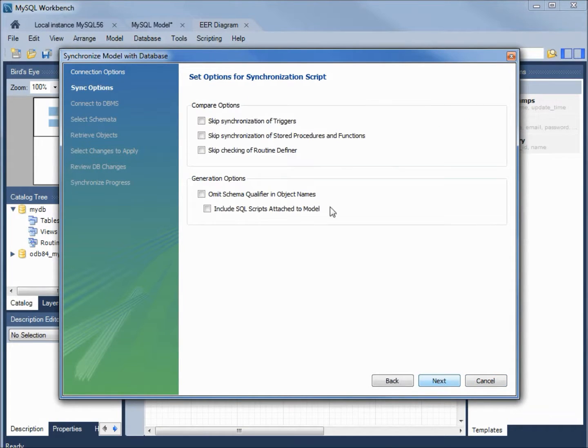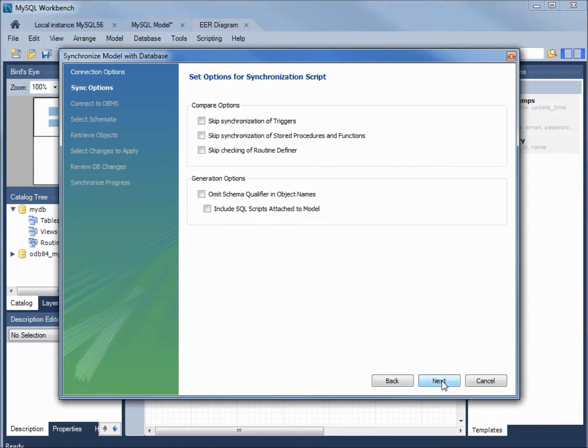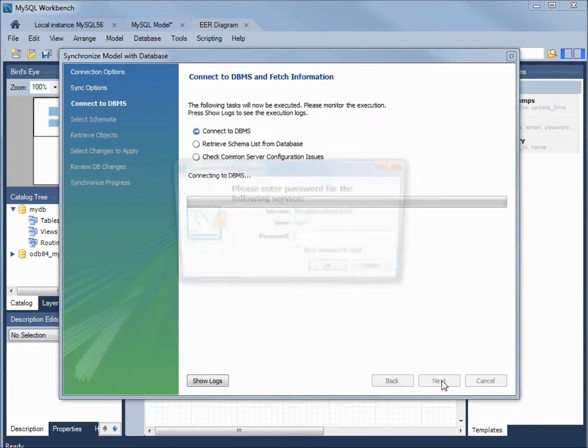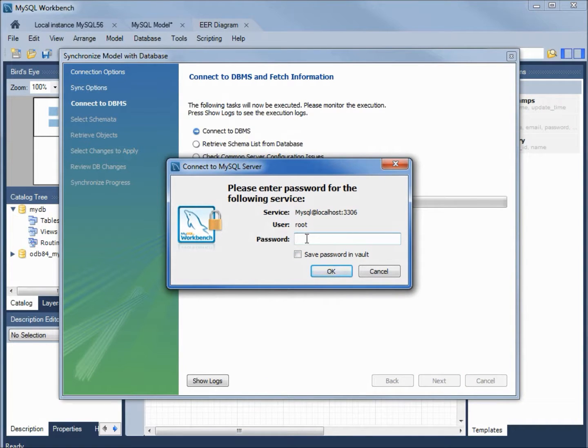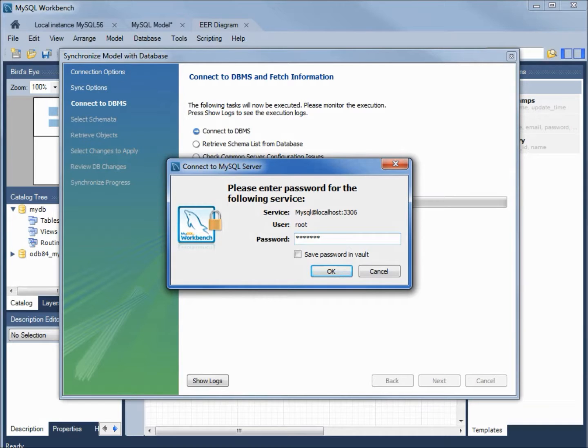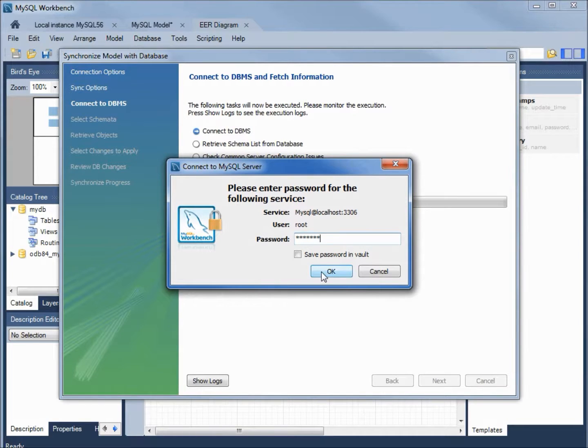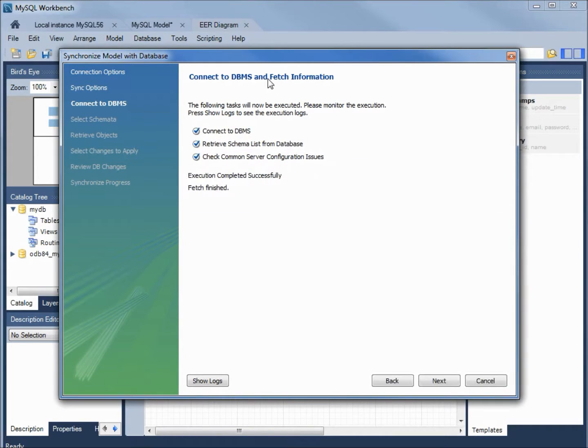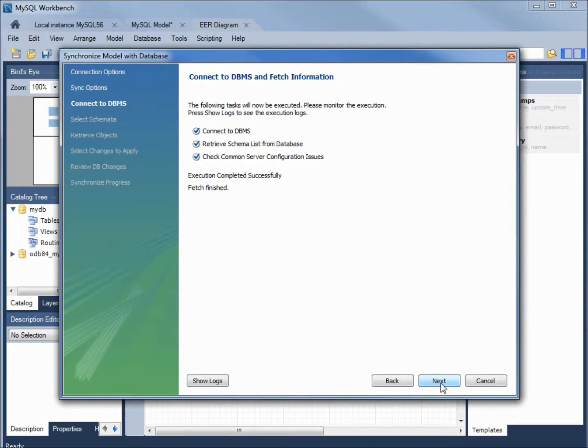It's setting up the options for synchronizing. Again, leaving everything as a default. Now, it's asking us for the root password. Secret1. It tells us that it's connected to the database and fetched the information. Next.